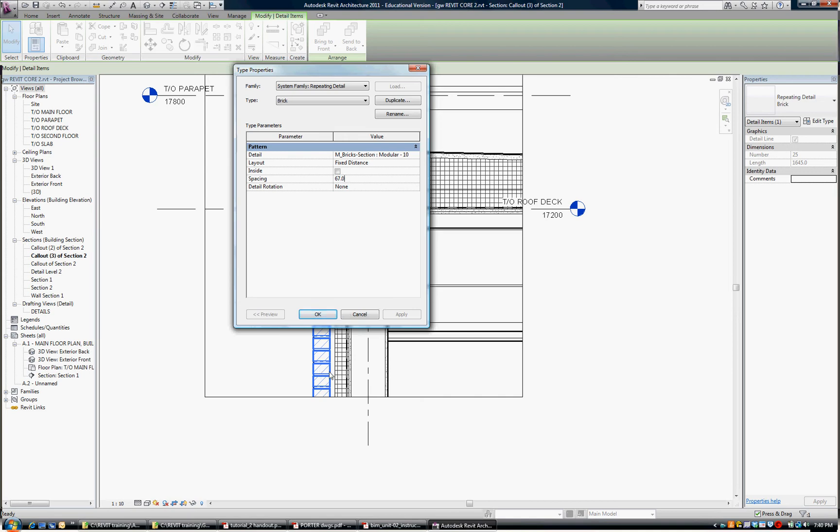It came in at 90mm wide but I had to adjust this spacing to 1 brick plus 1 course which is 67mm.